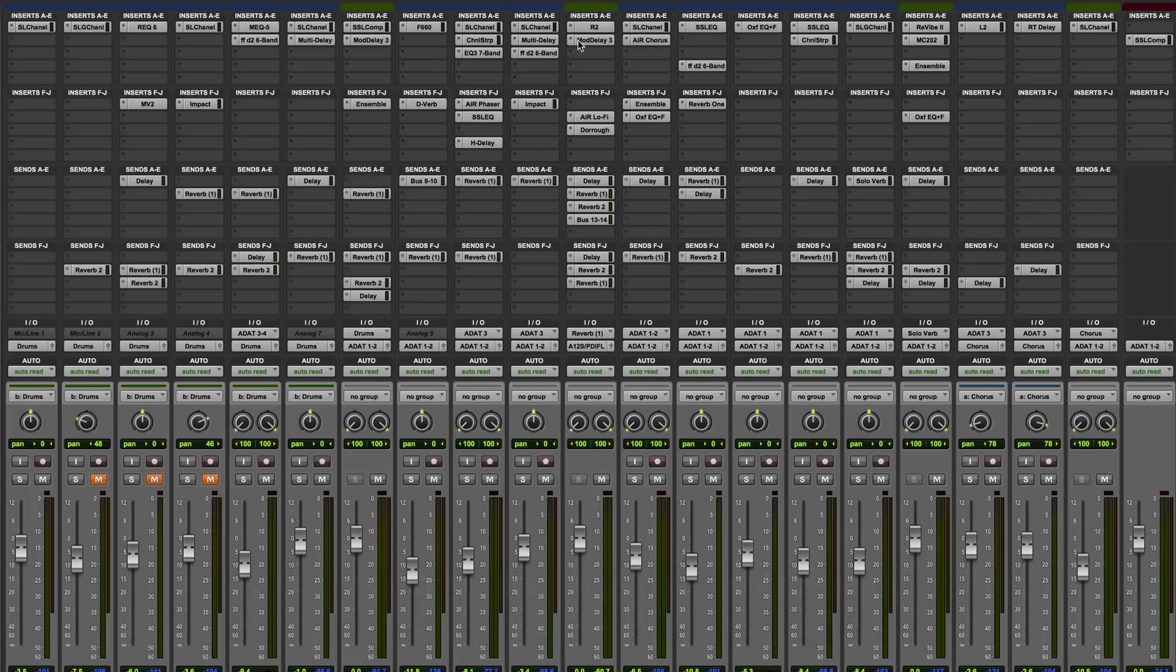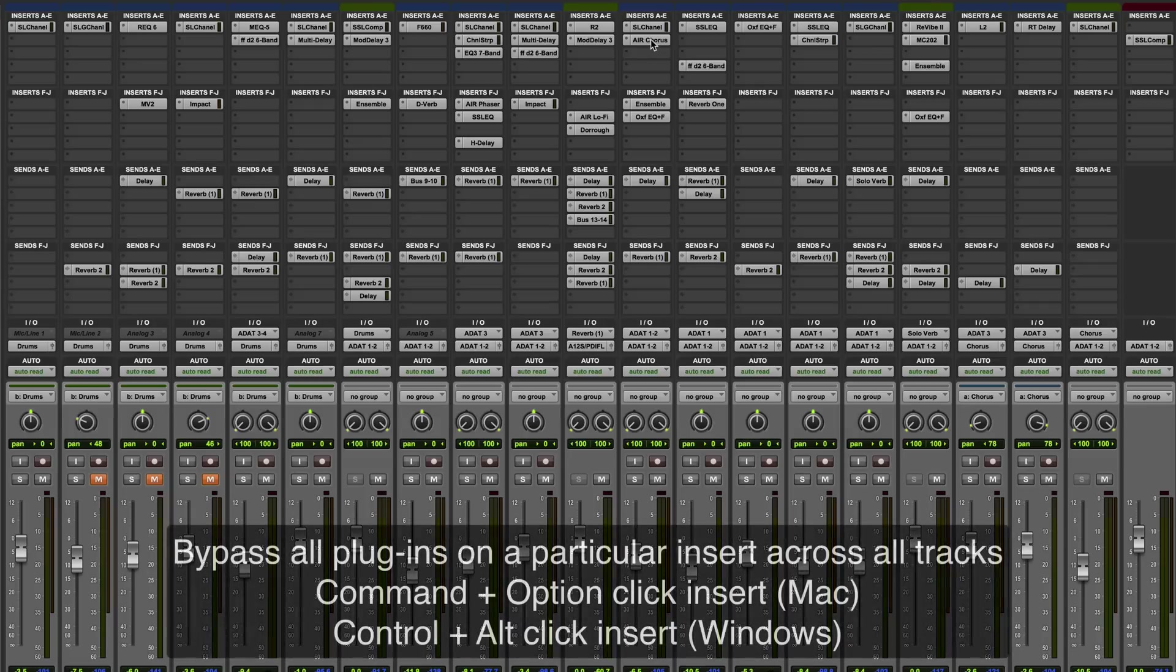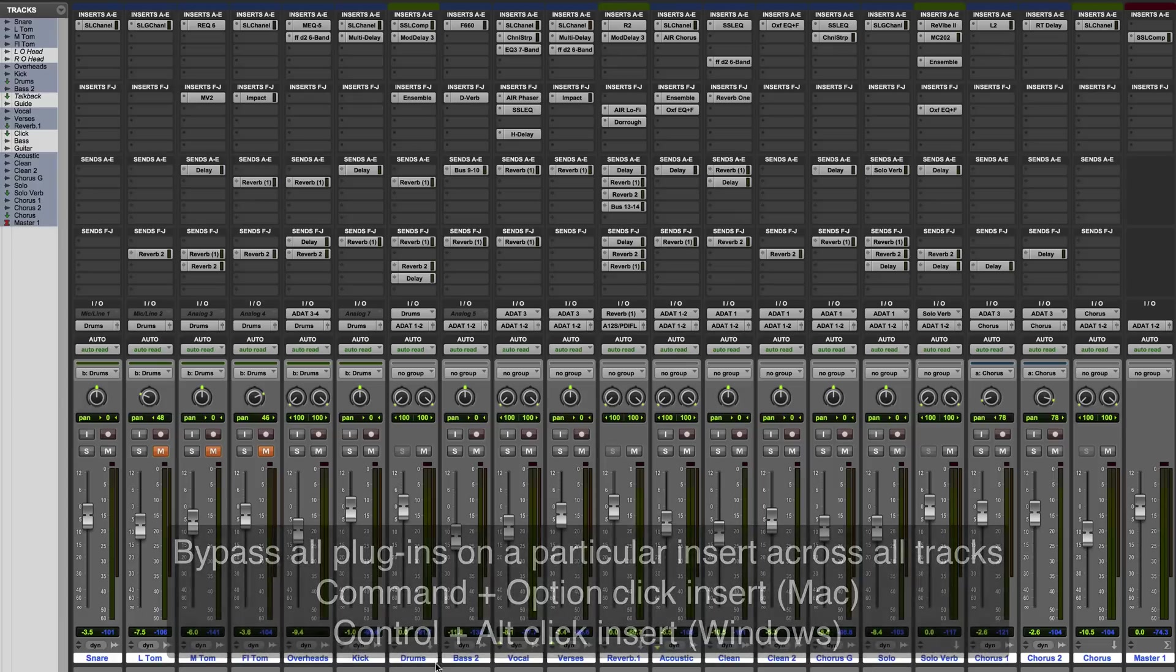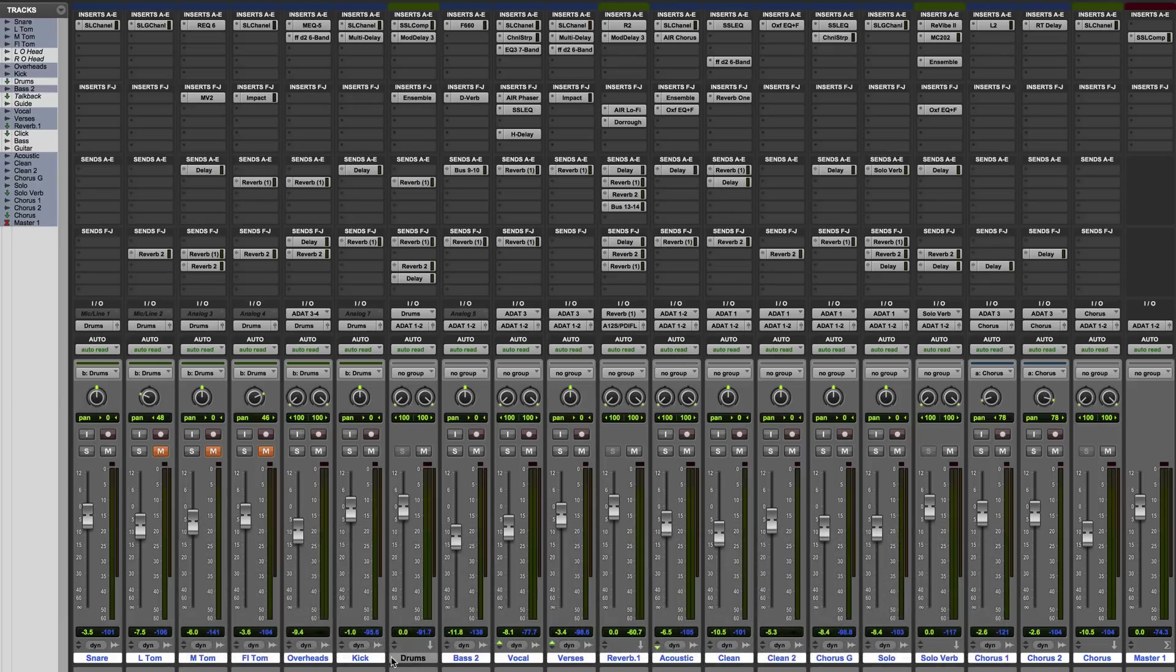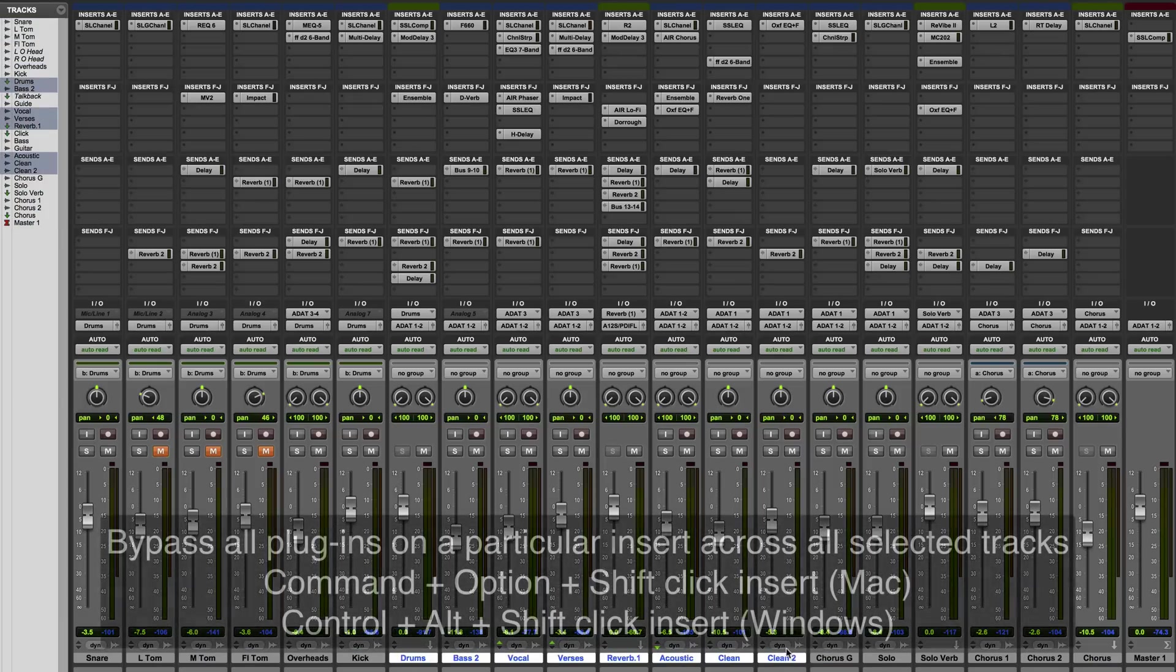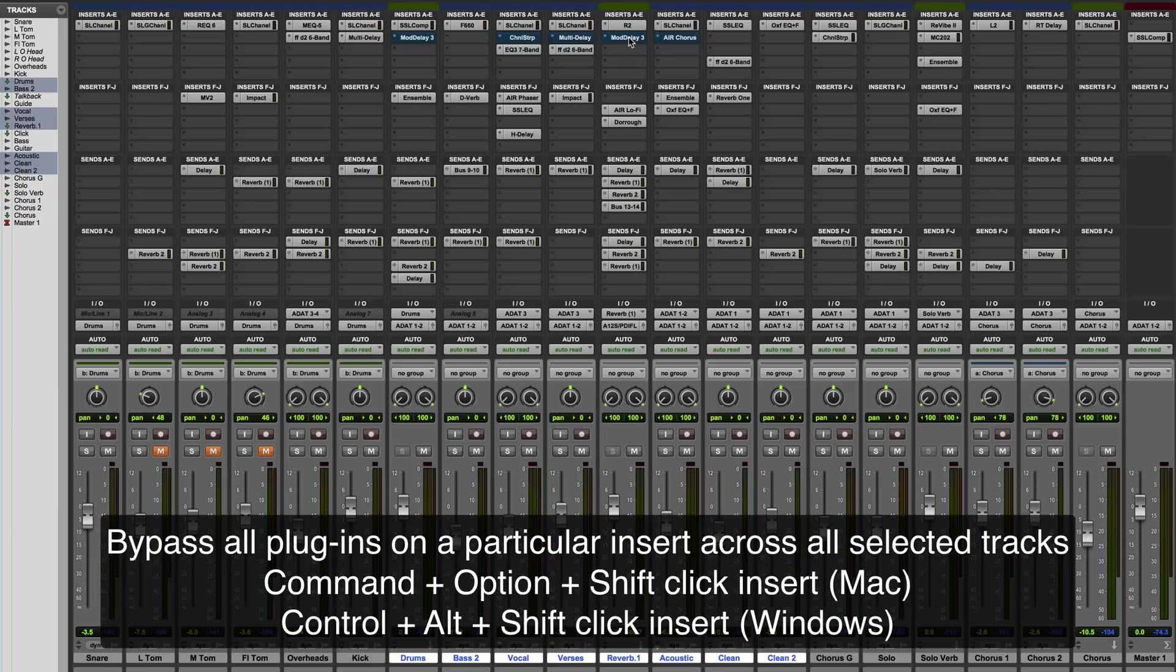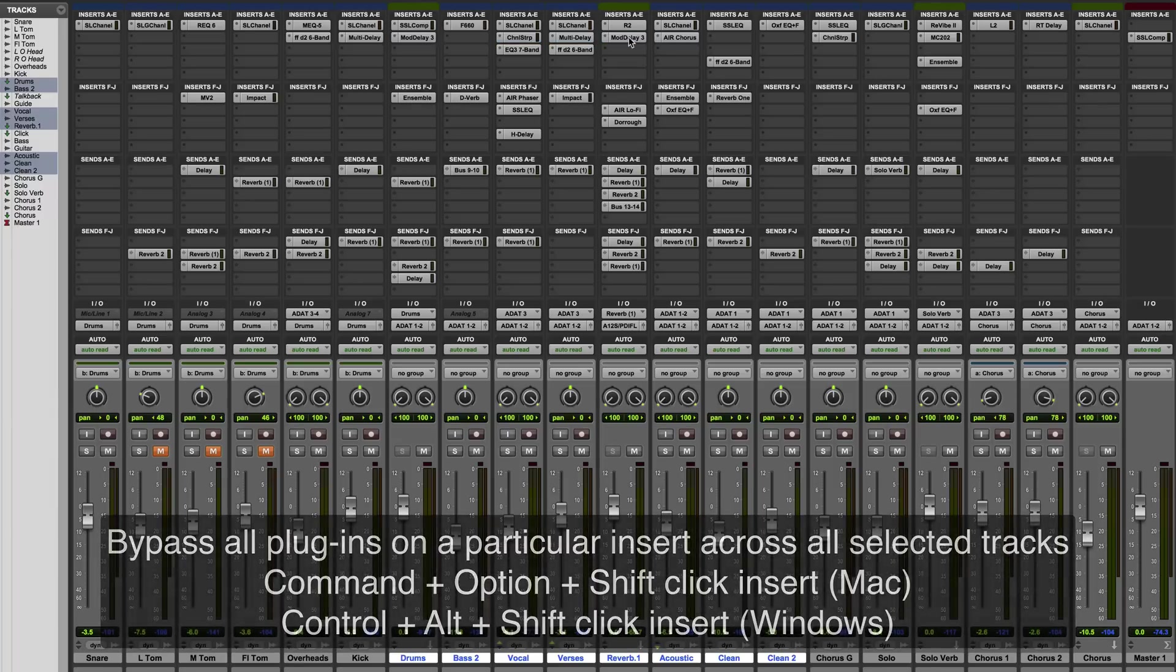You're probably already aware that if you command click a plugin, that's one way of bypassing it. If you command option click a plugin, then you can bypass all plugins on that particular insert across all tracks. If you have only certain tracks selected, then if you command option shift click a certain plugin, then it will bypass that particular insert across all selected tracks.